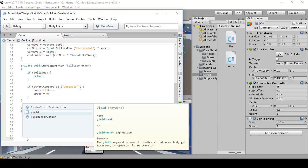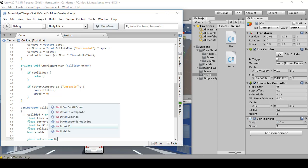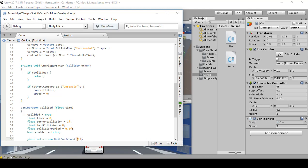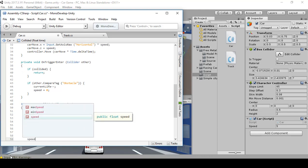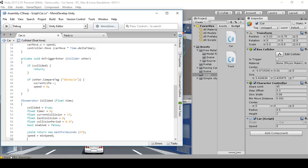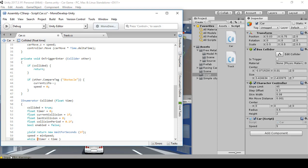Press enter twice, then create a yield — yield return new WaitForSeconds(1f) with a semicolon. After that, speed equals minSpeed with a semicolon. Then we're going to type a while loop: while (timer greater than time && collided).